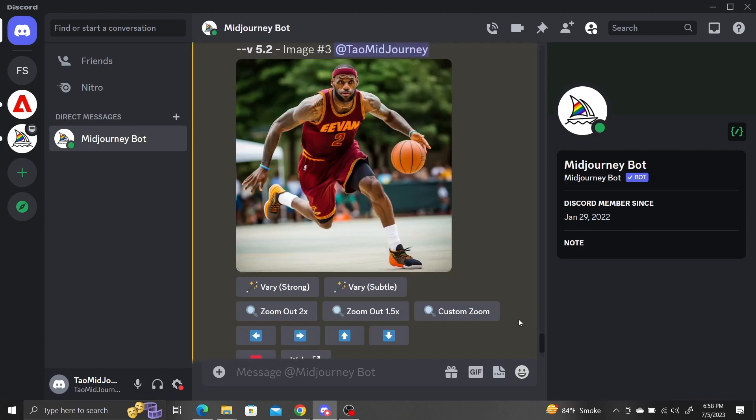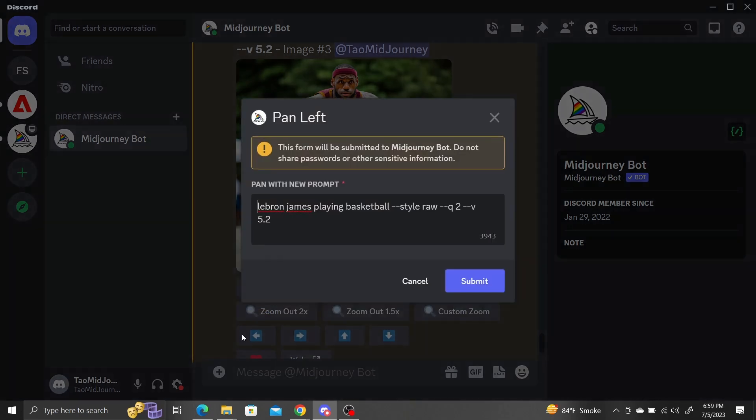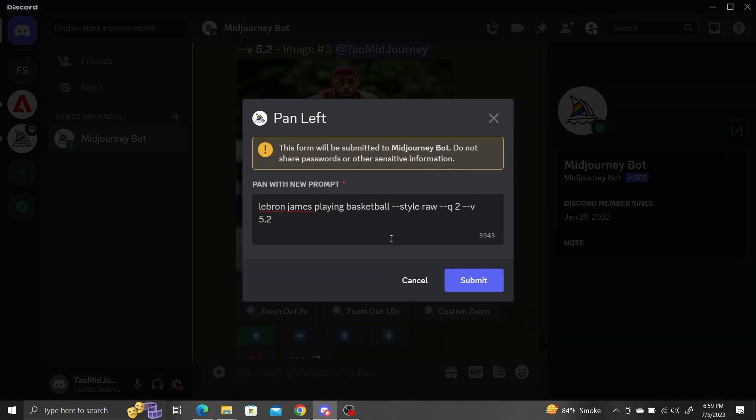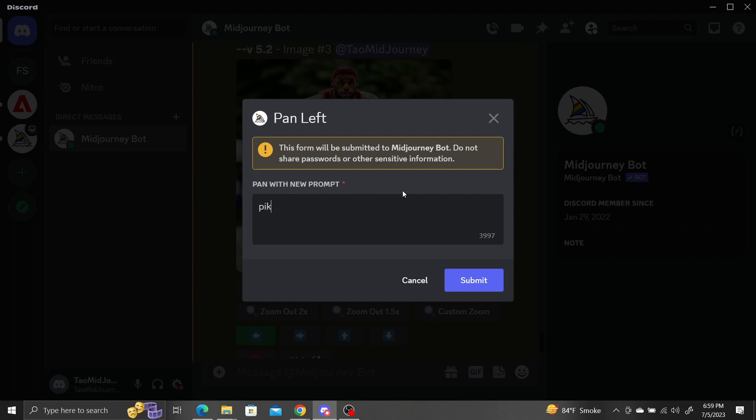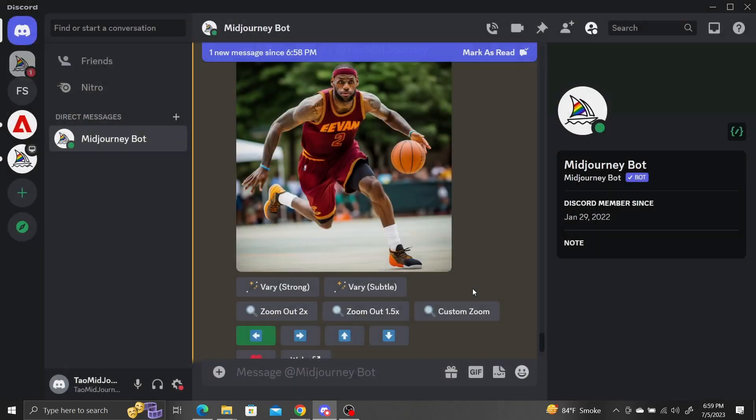Now let's use the pan button to add Pikachu to play with LeBron. We need to type dash dash Niji 5 before submitting. Let's see what Midjourney comes up with.